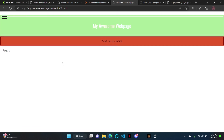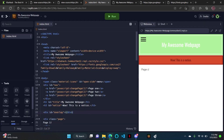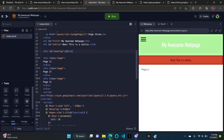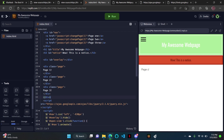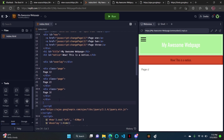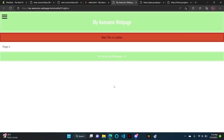So this is a web page. If you want, you can put a footer, or you can do other stuff. I'm just going to put a footer real quick. Footer: 'My amazing web page. By me.'